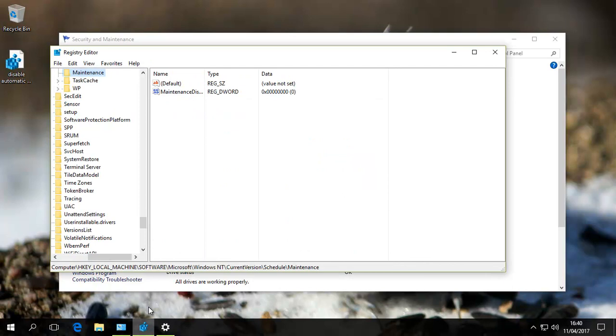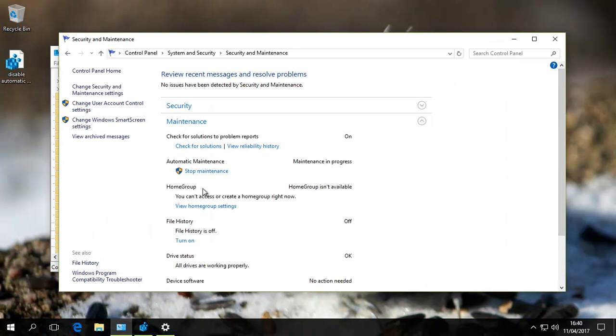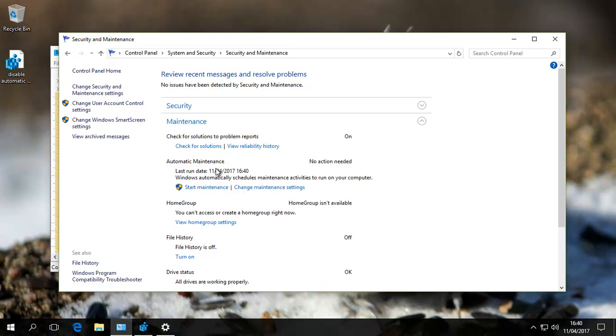If we bring up Registry Editor again, you'll see it's changed to zero now. We can start Maintenance manually if we want to, or just let it run as normal, and Windows will start it at its appointed time or as soon as possible afterwards. Hopefully this has helped, and thank you for watching.